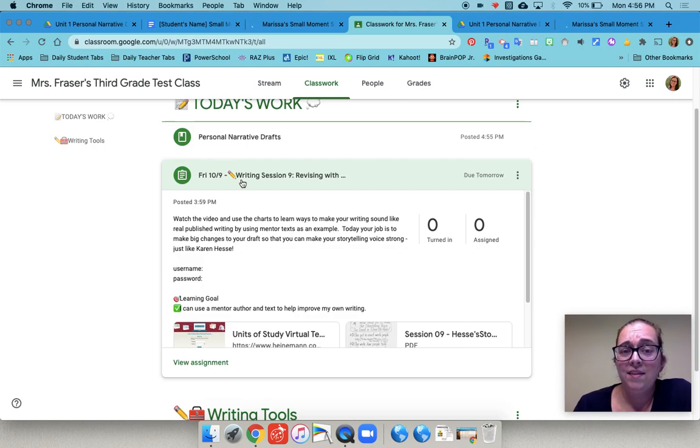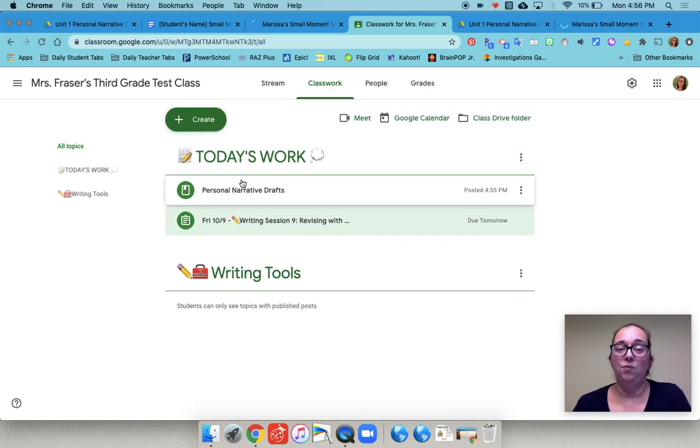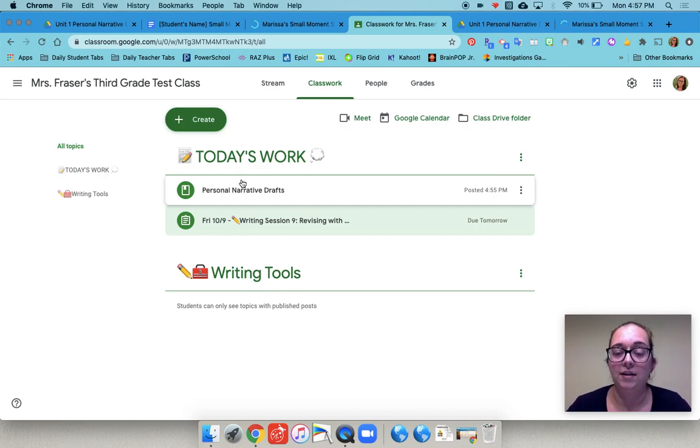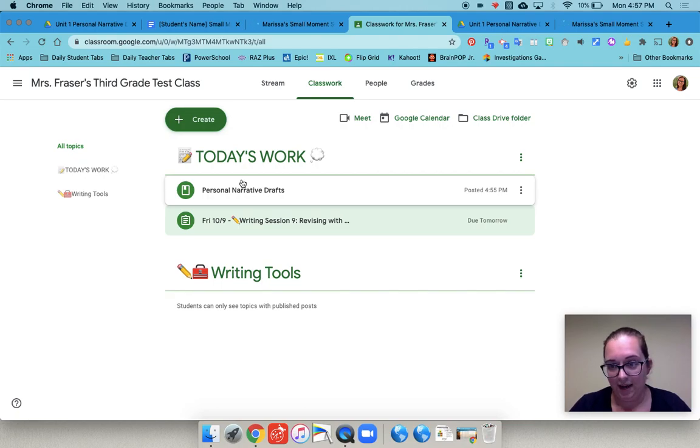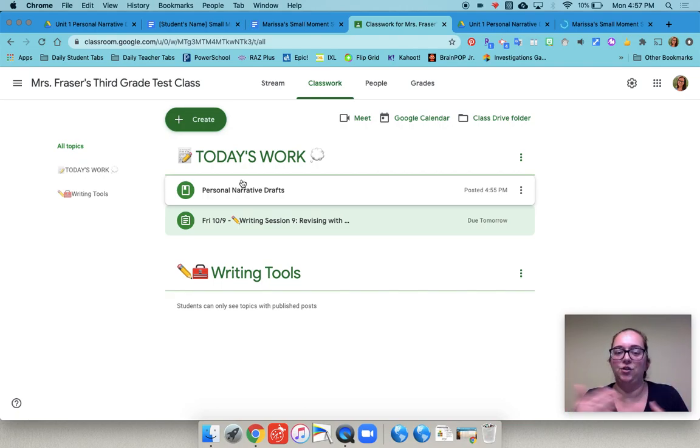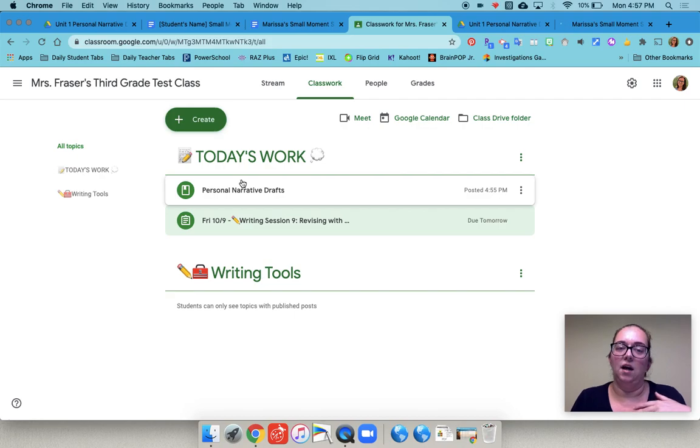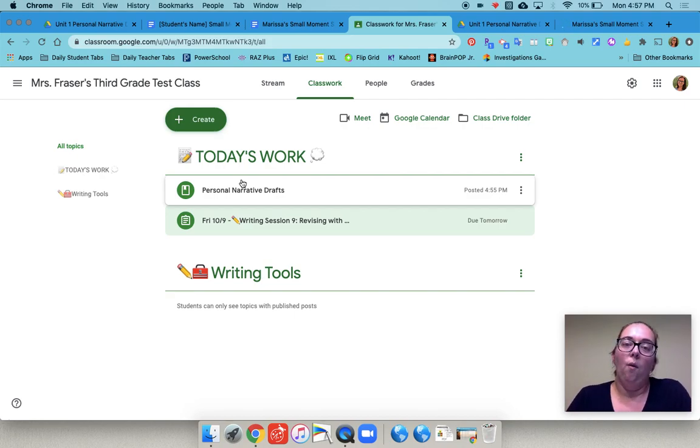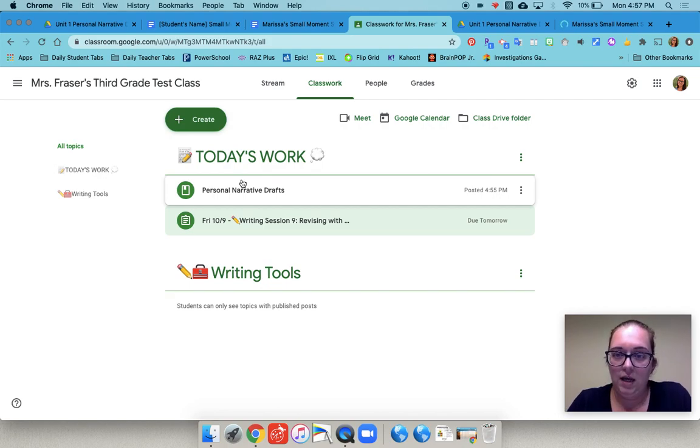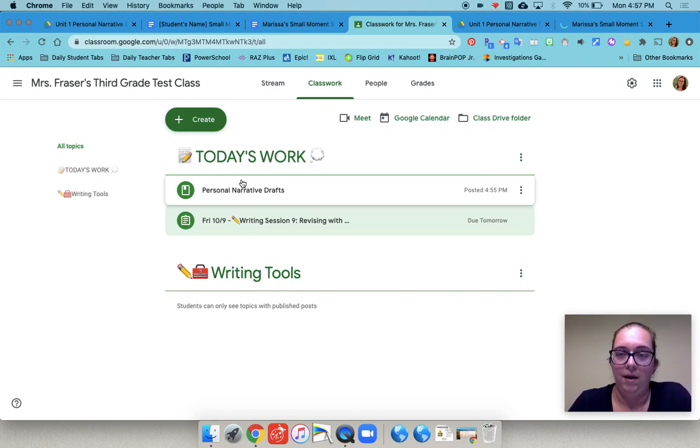So this was the simplest way that we could find so that students could easily find their draft again. It wasn't linked to one particular assignment and you didn't have those ownership issues from kids turning it in. So hopefully this was helpful and if you have any questions just reach out, let me know and I'm happy to help if I can. Good luck!